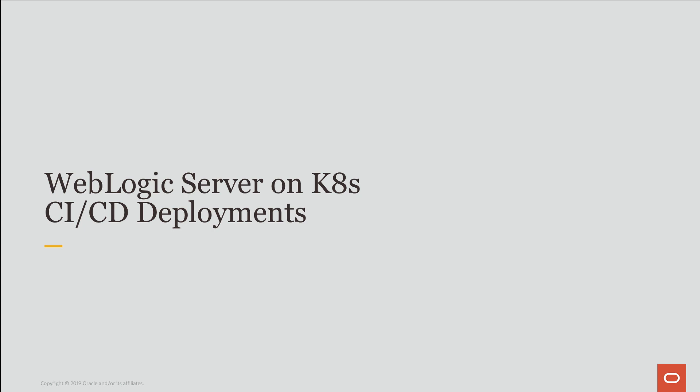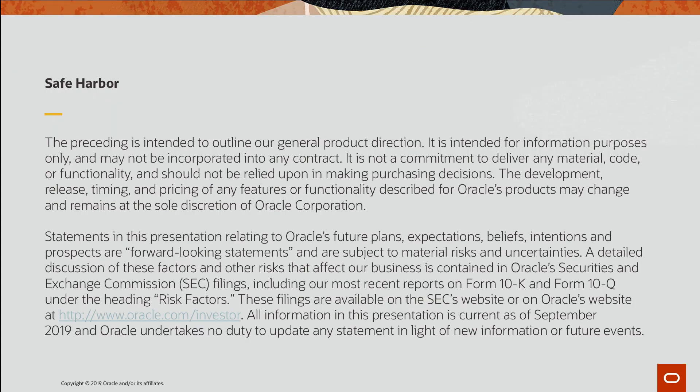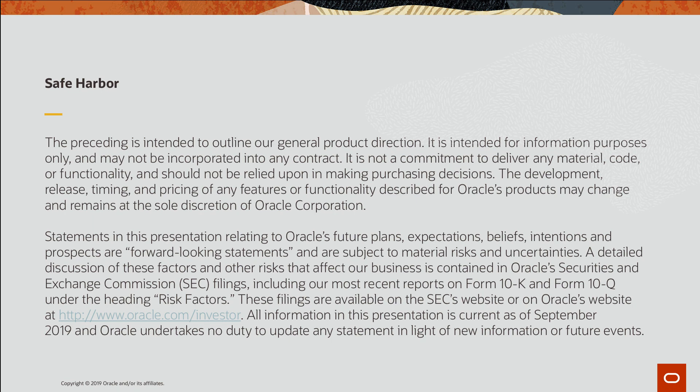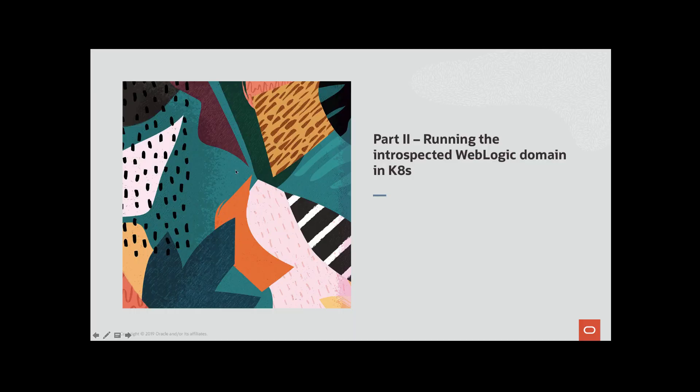This next video is a continuation of the presentation, WebLogic Server on Kubernetes CI CD Deployments. The material that I will be covering in this demonstration has already been released. Running the introspective WebLogic domain in Kubernetes.